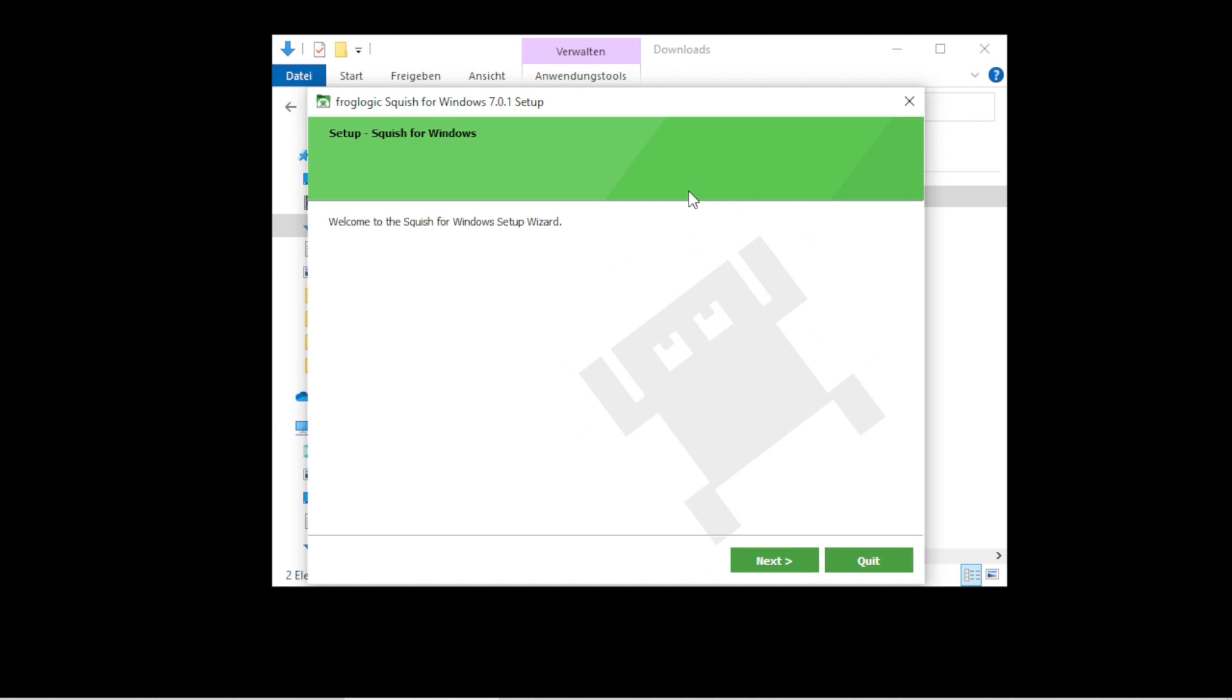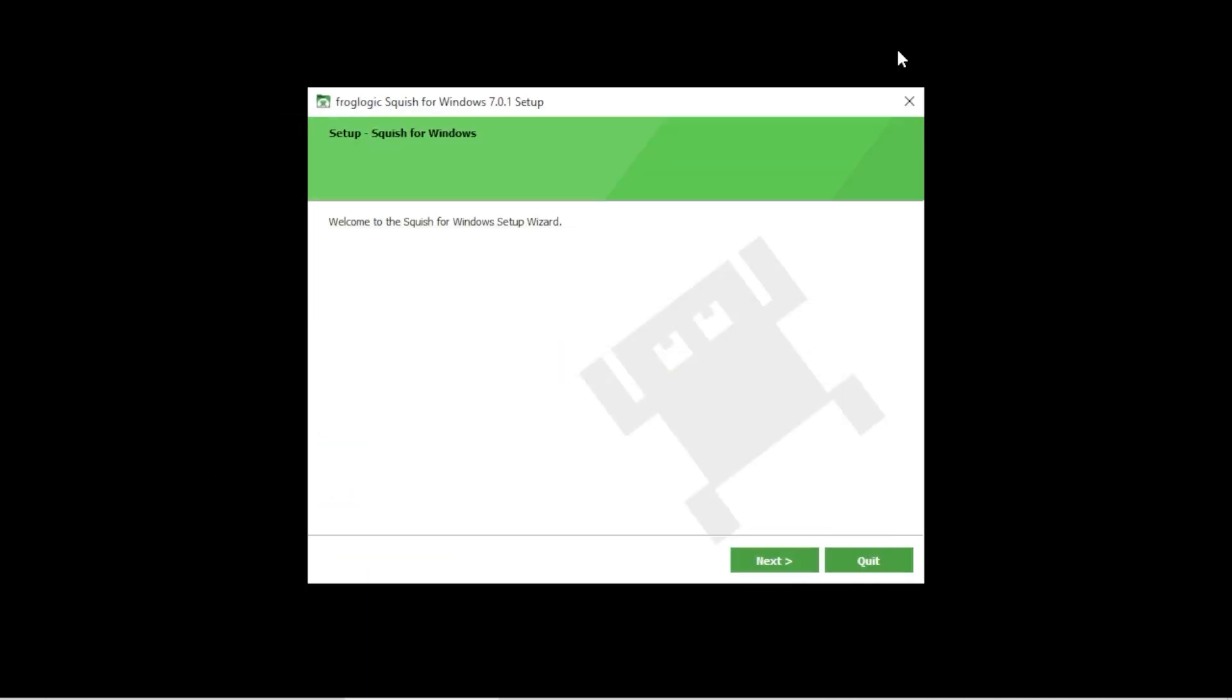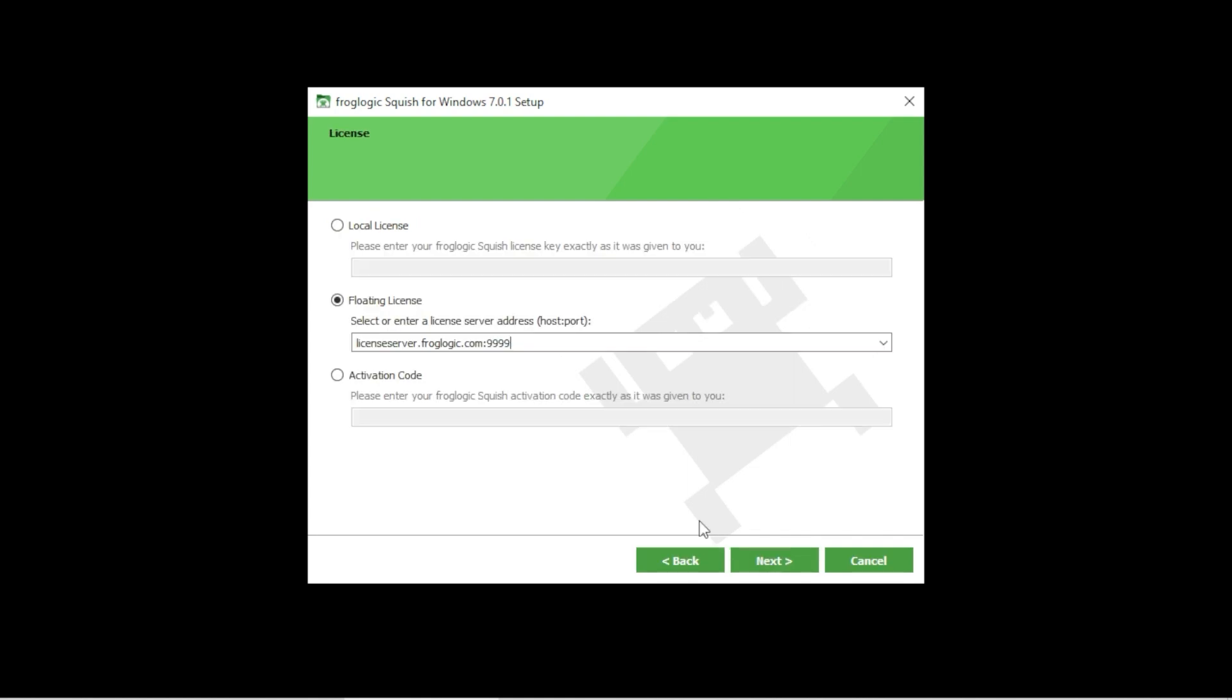This will bring up the setup wizard. Click on the next button. On this page you will need to enter your license information. If your company has set up a license server, enter the host and port for the server and proceed to the next page. Should the installer not be able to query the license server, you should check if you have access to the internet and that the license server and your machine are on the same network. If the installer mentions that your license server is blacklisted, please approach us for help.